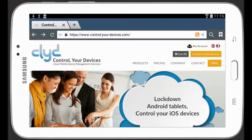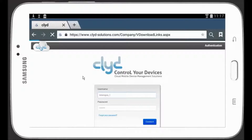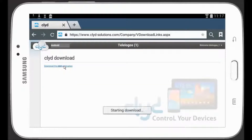The second option is to connect to the Clyde Portal from your device. Connect to the portal, click on Access Clyde Services, and using your deployment account information, log in. You will arrive directly on the download page. Click on the link and download the installation file to your device.